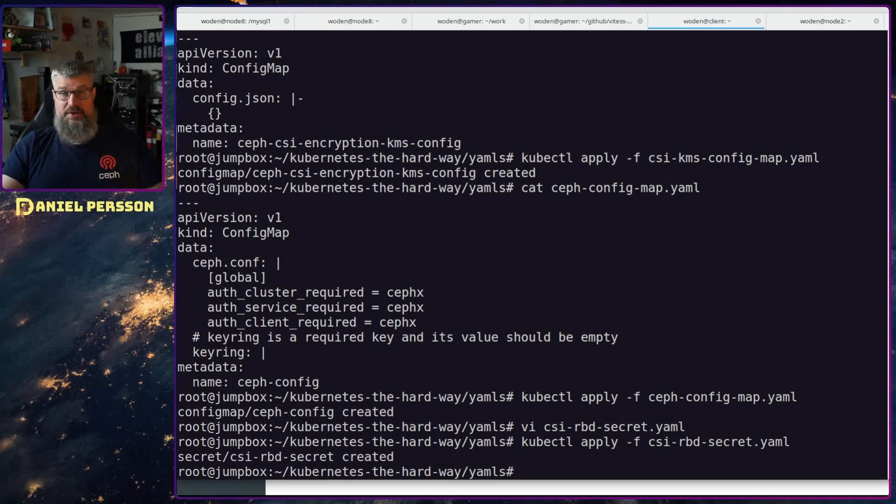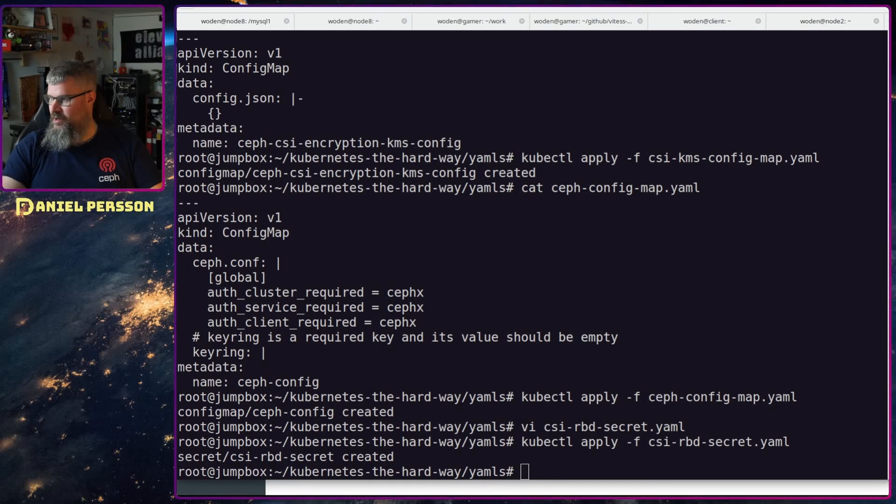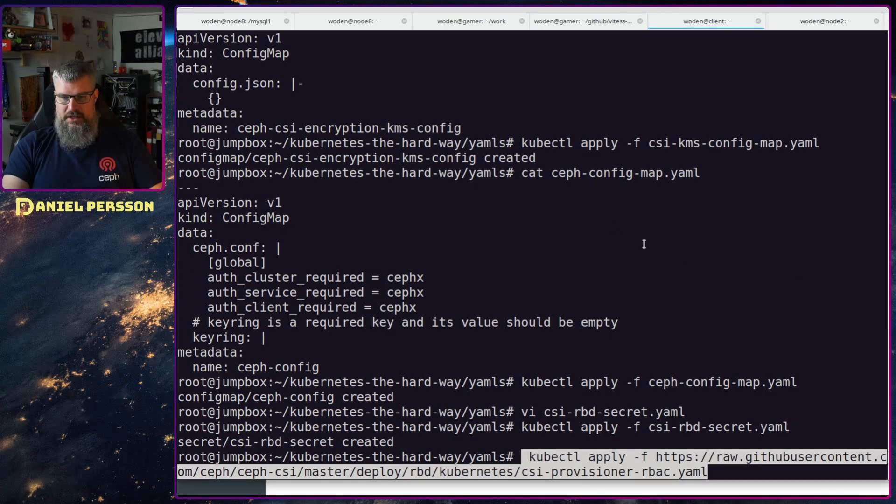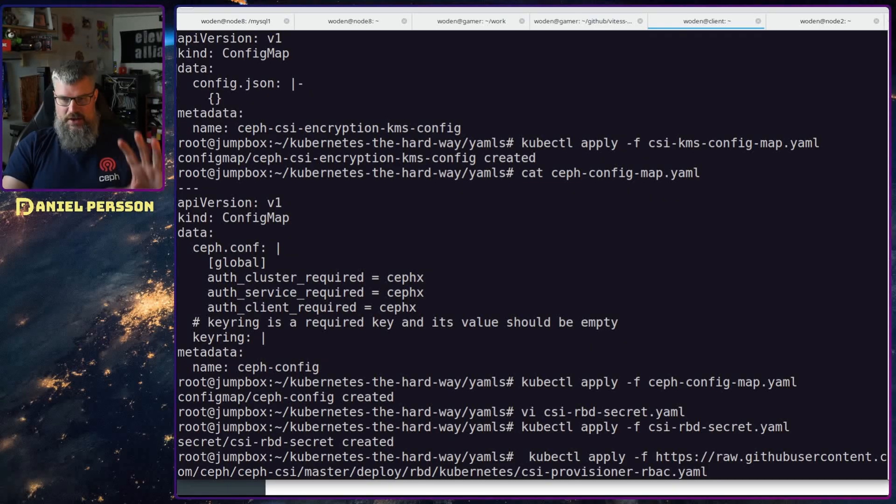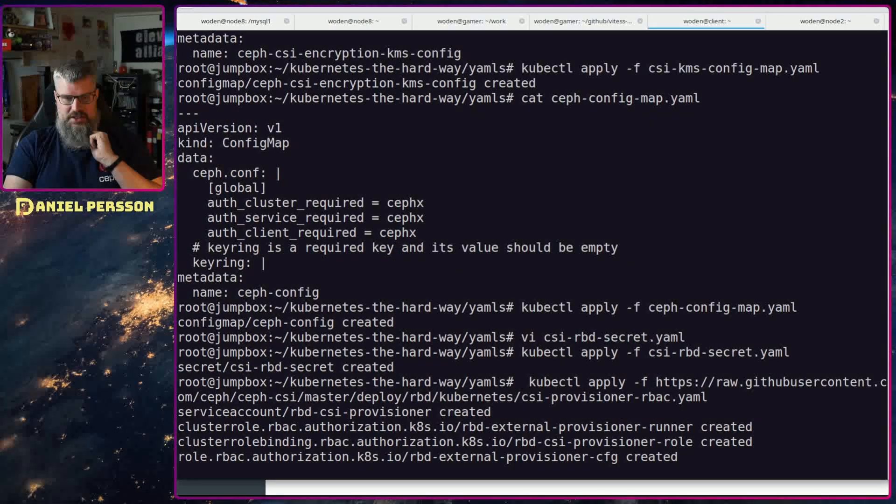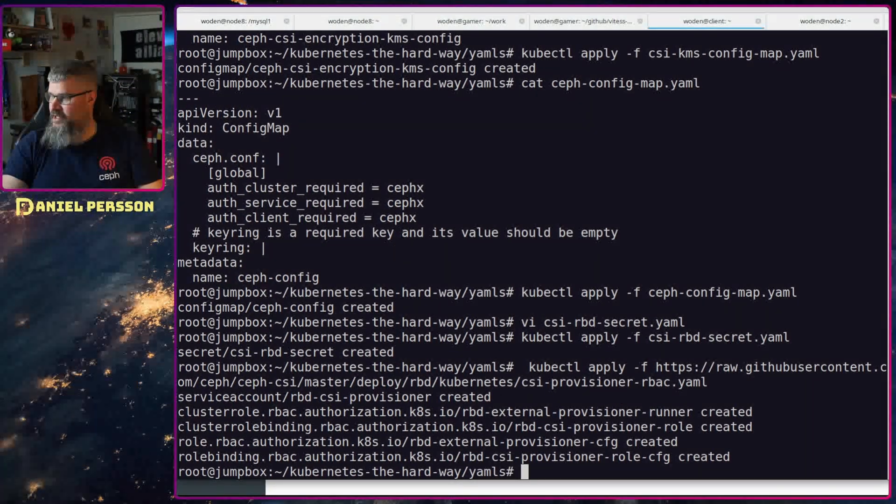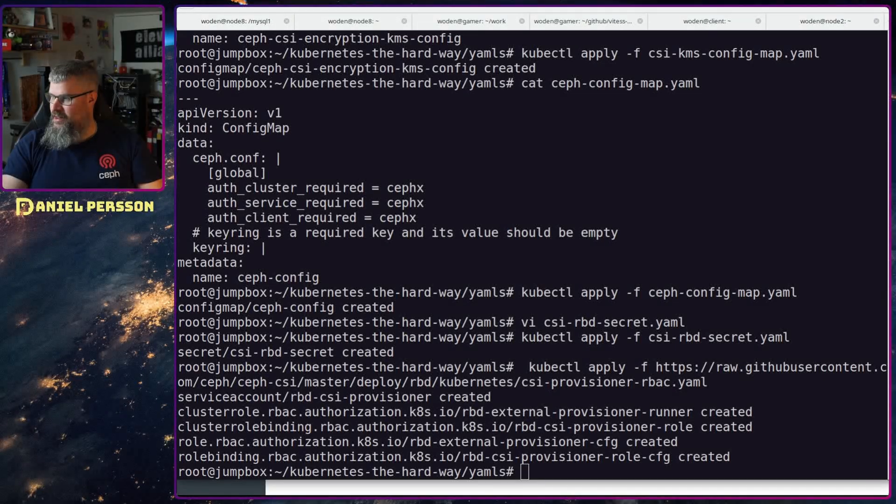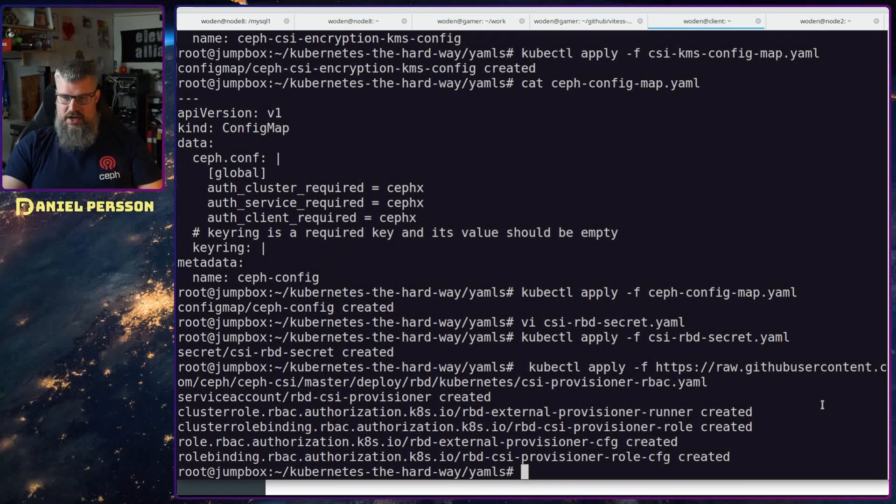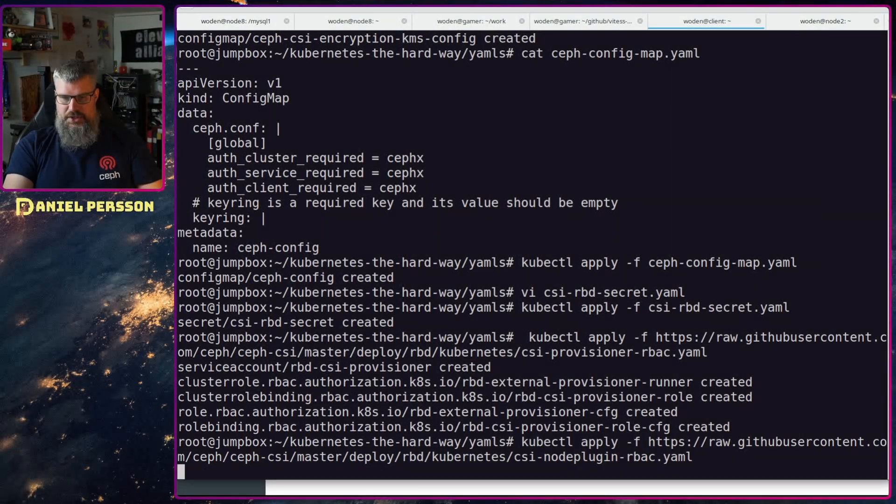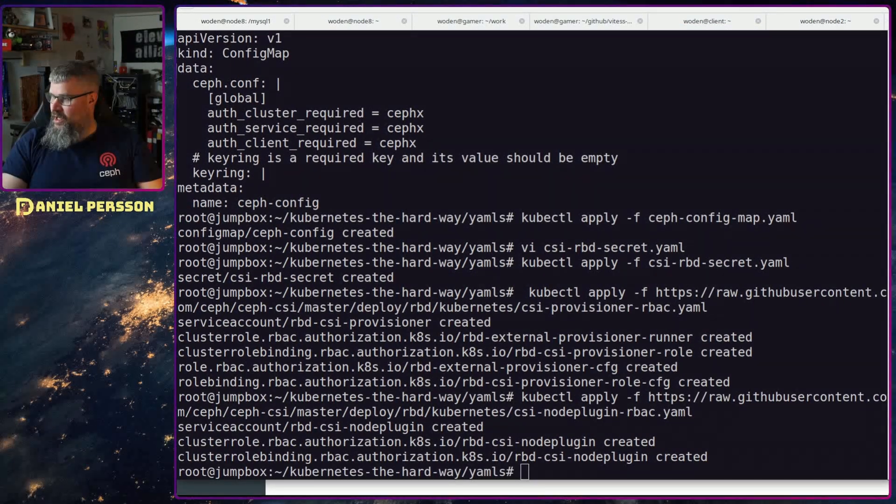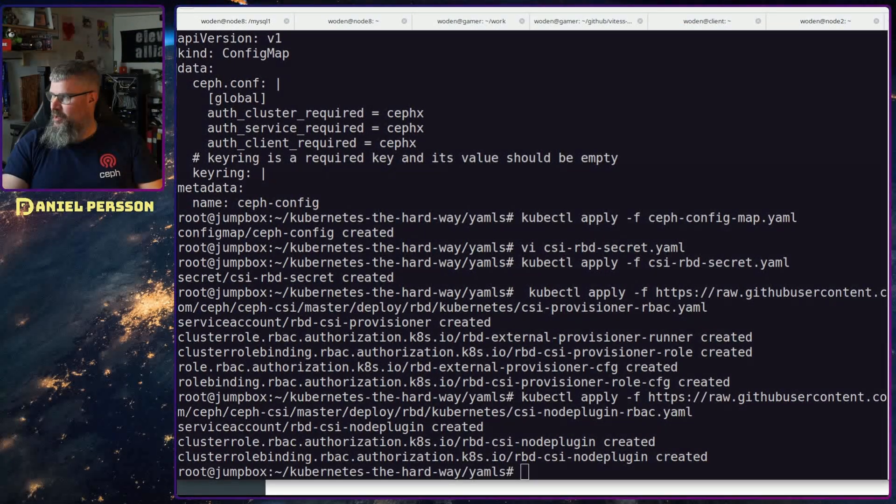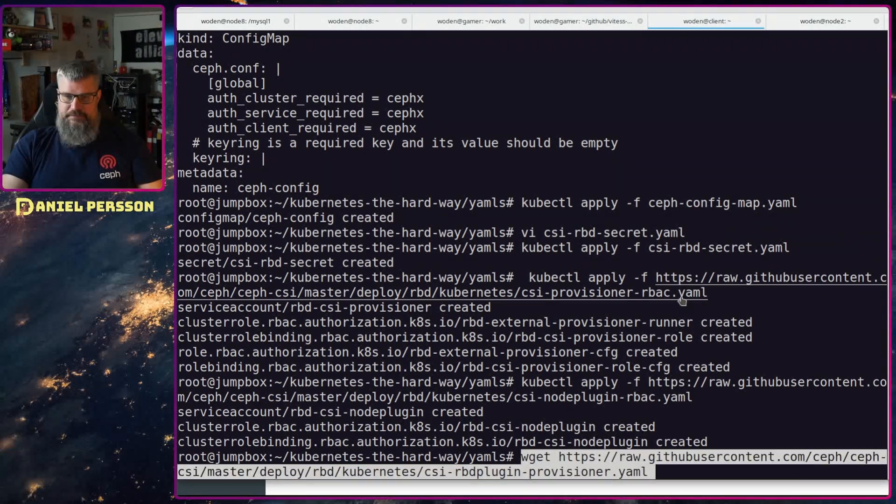So now we have all the configuration in our cluster, so now we need to apply the provisioner. There is on the guide this huge where you get the provisioner for RBAC and just load it into the cluster. And then you need to load in the CSI node plugin also, a link from the web page. And then we're going to fetch a couple of YAML files here.